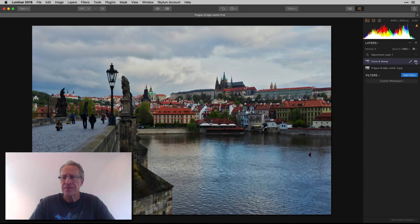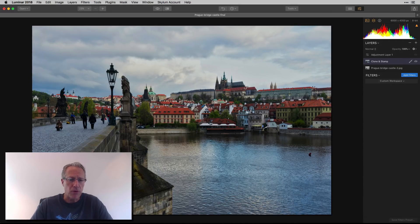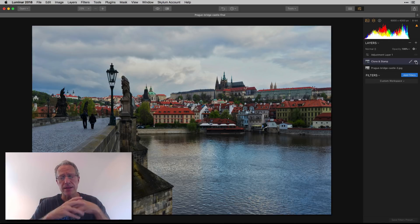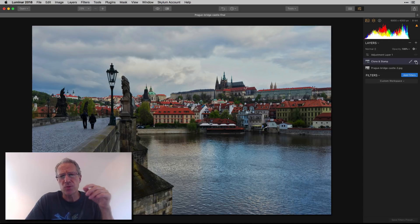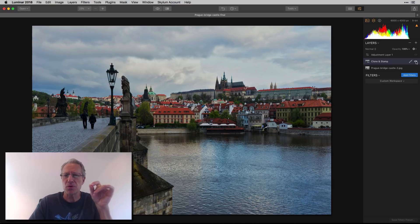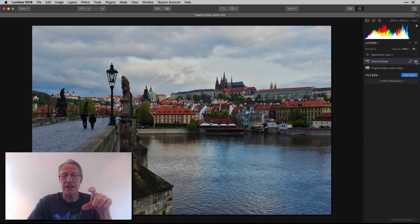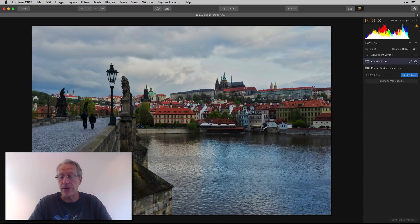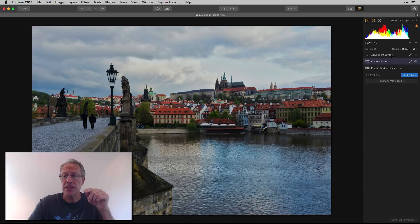So I added a Clone and Stamp layer. If you look at the bridge: before, there are some people here and there and a little thing in the water; after Clone and Stamp, they're all gone. I did a video about Clone and Stamp before — it's really easy to use, you just have to be precise. Admittedly if I zoomed in it's not a perfectly smooth job, but most people see this on a laptop or phone via social media and won't be able to tell.